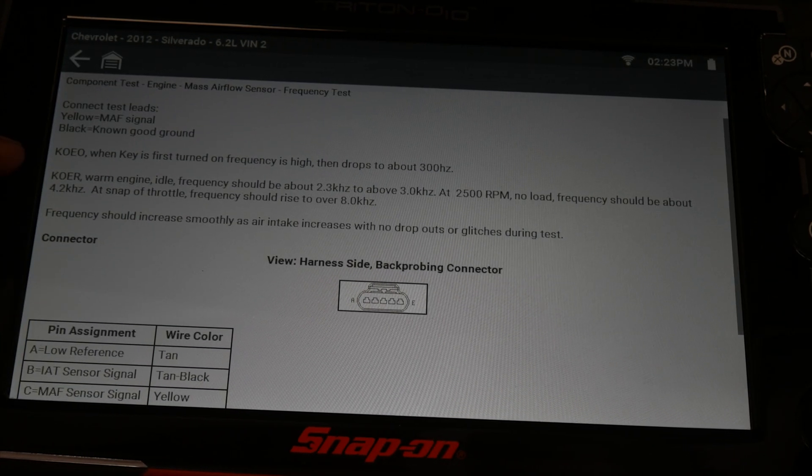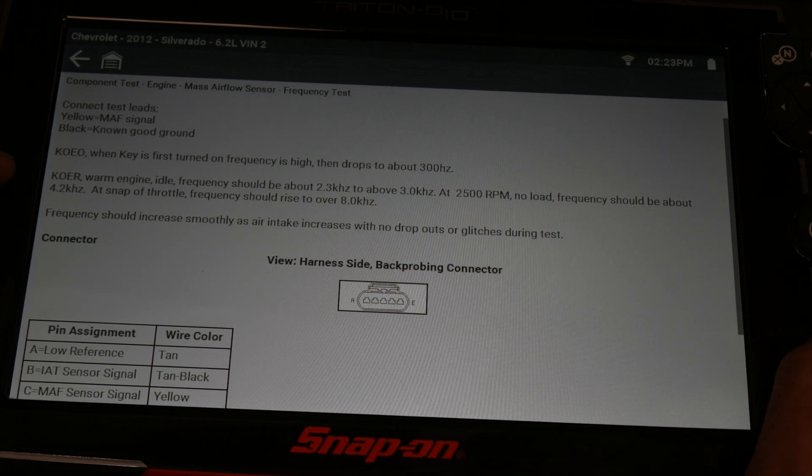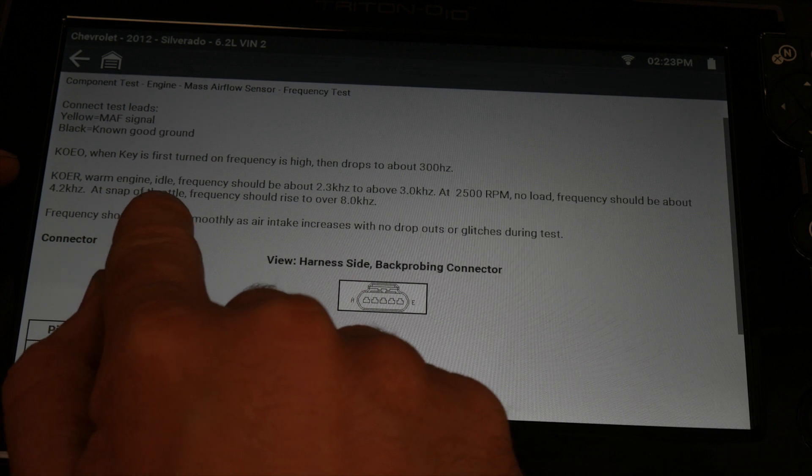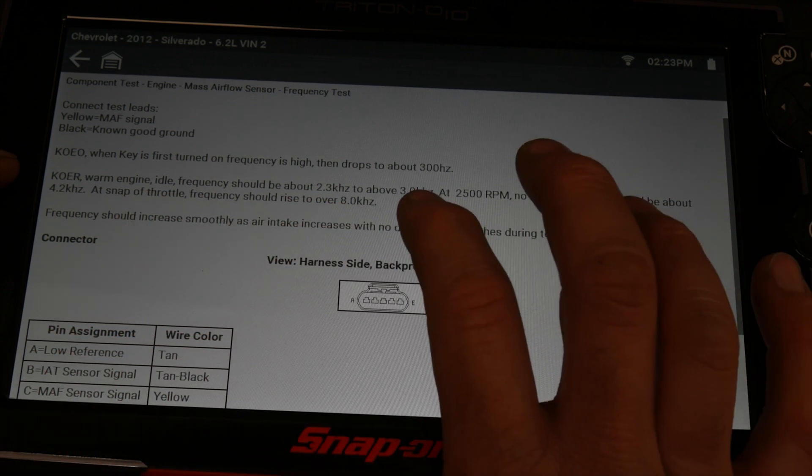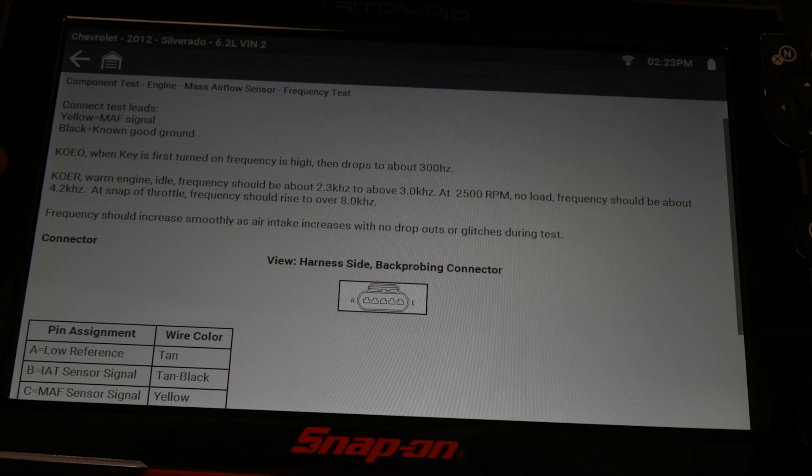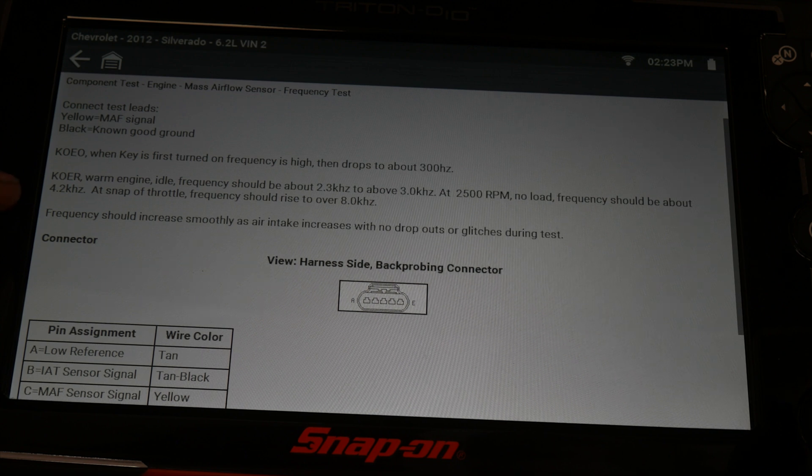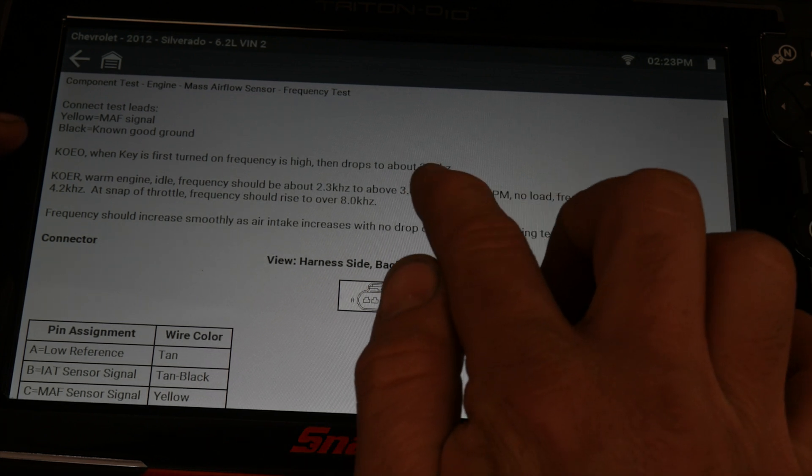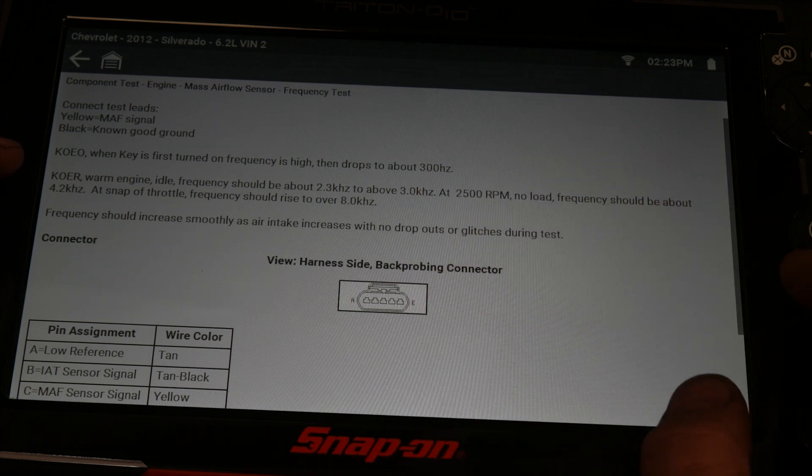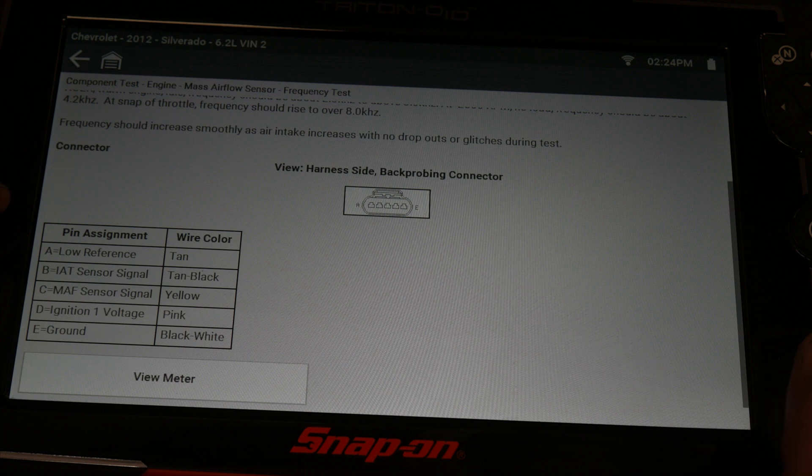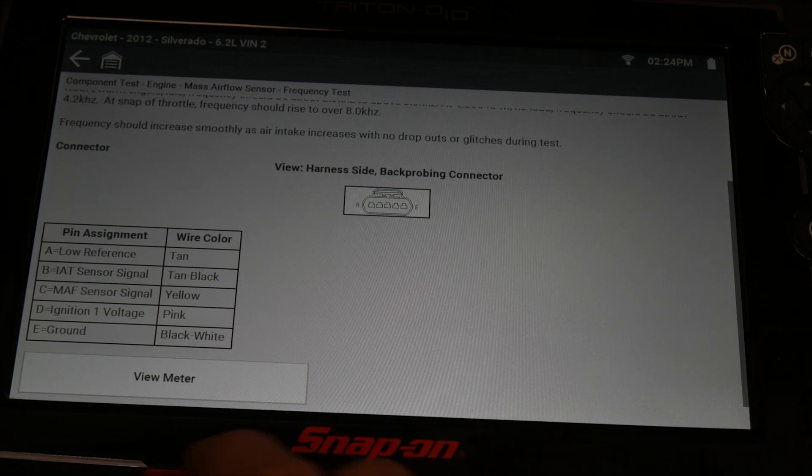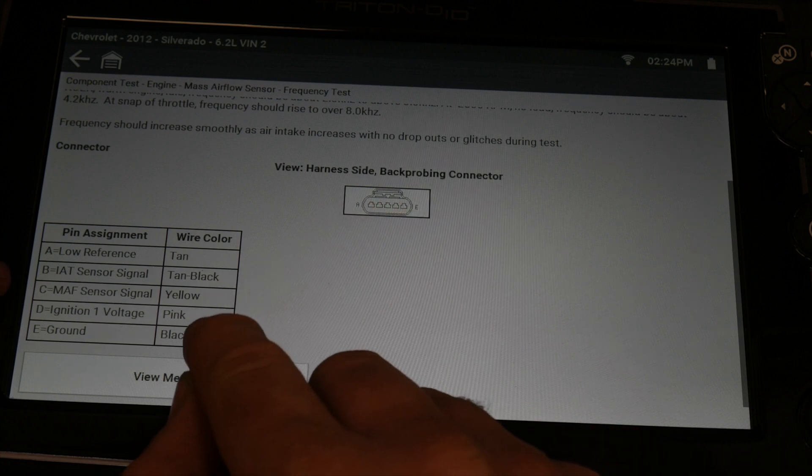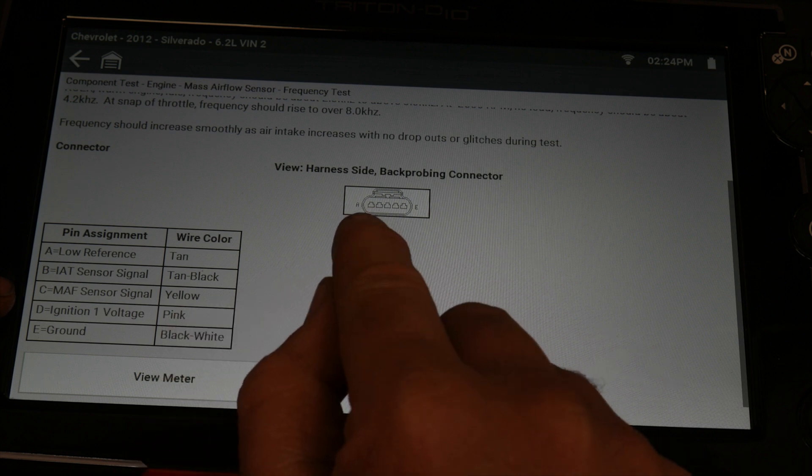So engine running warm idle, we should be 2.3 kilohertz to above three kilohertz. Now I have a cold engine, so we may be a little bit above that because we're probably going to be idling around a thousand RPM. When the key is first turned on, we're going to see it spike and then it's going to drop down to about 300 hertz just sitting there with no airflow. So I'm going to grab some leads, hook them up to the scope, we'll connect to that mass airflow. It gives us a pin out A through E.